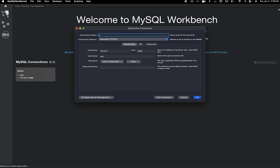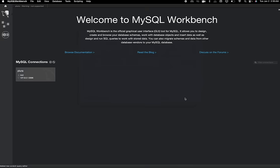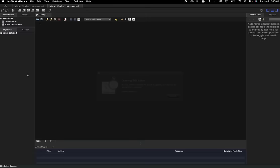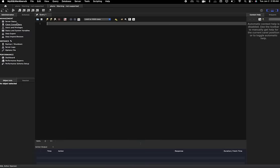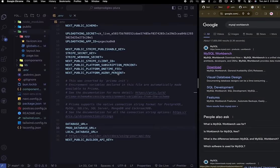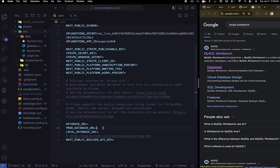Go ahead and put 'plura' as the connection name and take note of the port — it should be root. Once everything looks good, hit OK. The root account has all access, and now we need to create the database URL. Type the connection string in the format: mysql://root:password@localhost:PORT/plura.